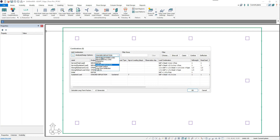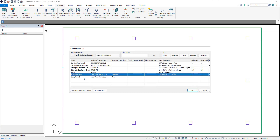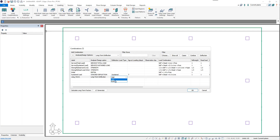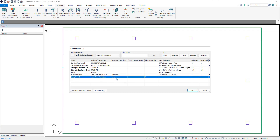Now we have to add a Long-Term Deflection Combination. We also have options that need to be set for the Long-Term Combination. Under Deflection Load Type, we have User or Auto. If it's set to User, whatever factor the user enters will be directly applied when calculating the actions of this combination. If we choose Auto, the program will automatically calculate the correct factor based on the age at loading and the observation date we're reviewing deflections.